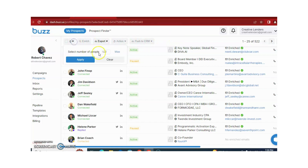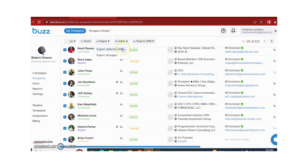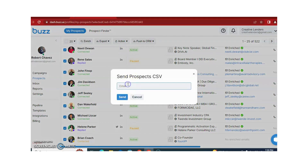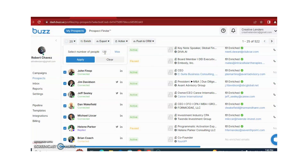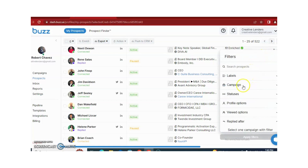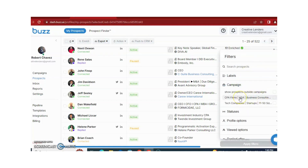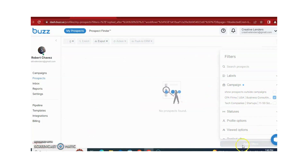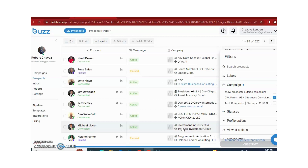You can also export data by selecting prospects and clicking export. Buzz will provide all this data to your email address. Different filters are also available. For example, if you need people related to a CTA forms campaign, you just need to click and apply the filters, and it will only show campaigns related to CTA forms.